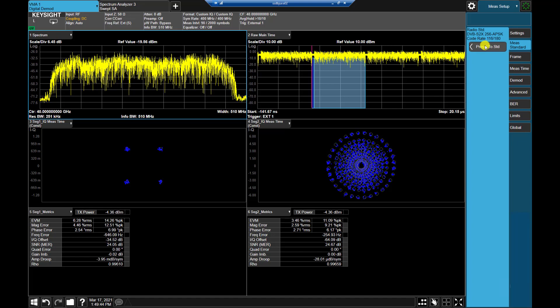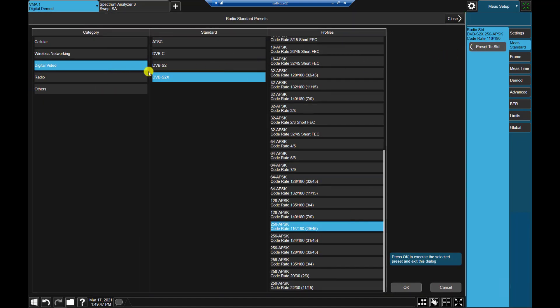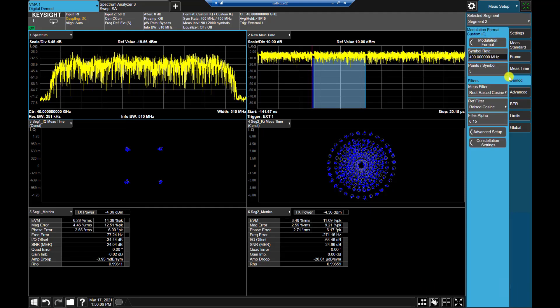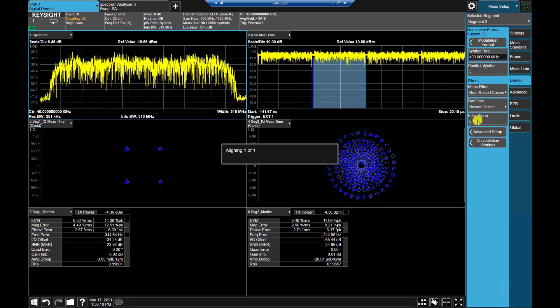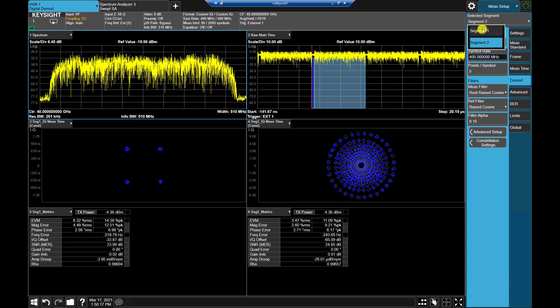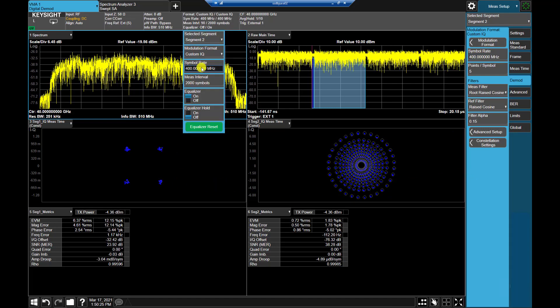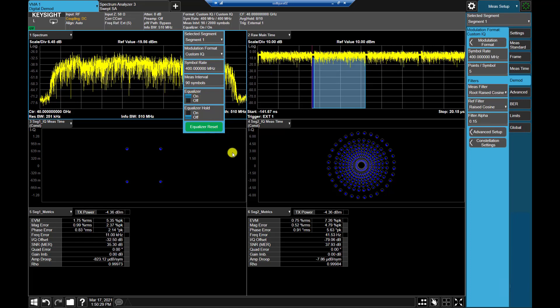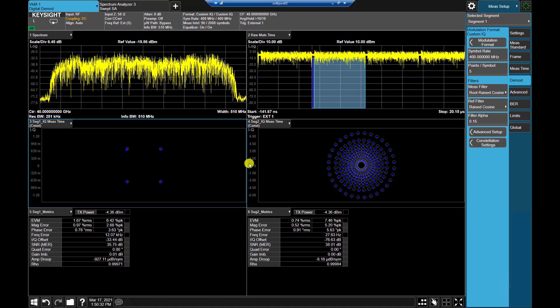Press measure standard and preset to standard. Choose digital video and then DVB-S2X. Scroll down from the profiles and select 256 APSK with code rate 116/180, then press OK. Press the demod menu and set the symbol rate to 400 MHz and filter alpha to 0.15. Remember to change the parameters for both segment 1 and segment 2. At initial measurement the results may not be good, but turn on the equalizer to remove distortion from the VXG and UXA. After a while, the EVM results for the received DVB-S2X signal are improved.